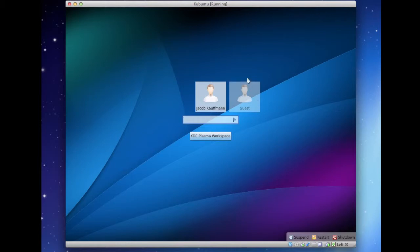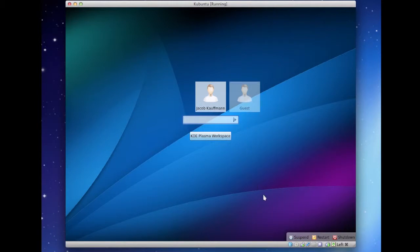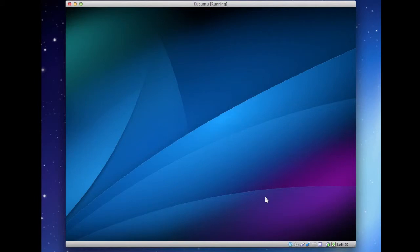So when you first start up KDE — we're using Kubuntu here, because Ubuntu is generally easy to install and just a good testing distribution — when you first start up a computer with KDE desktop environment, this is what you will see: the KDE login screen. So we will type in our password and we will log in.